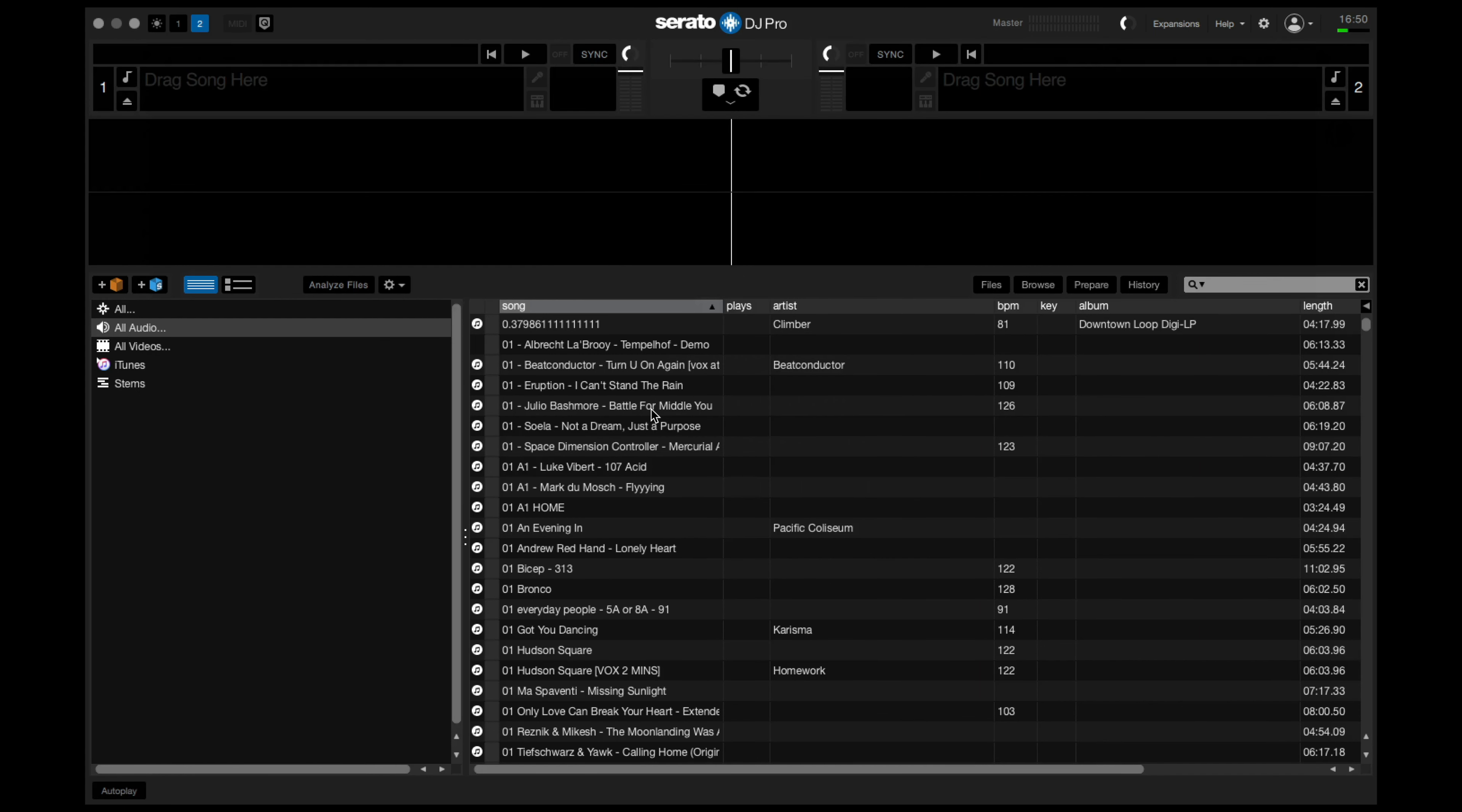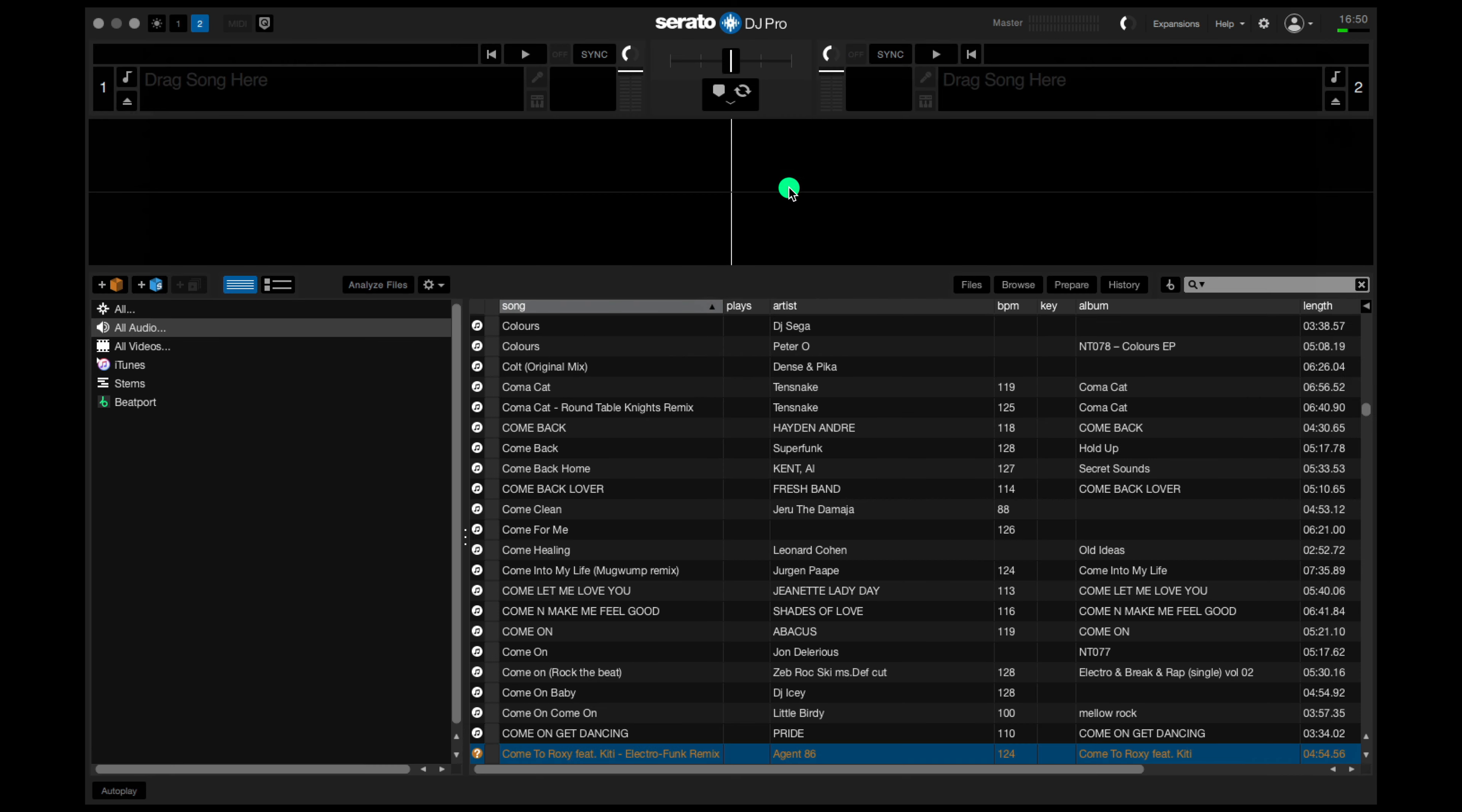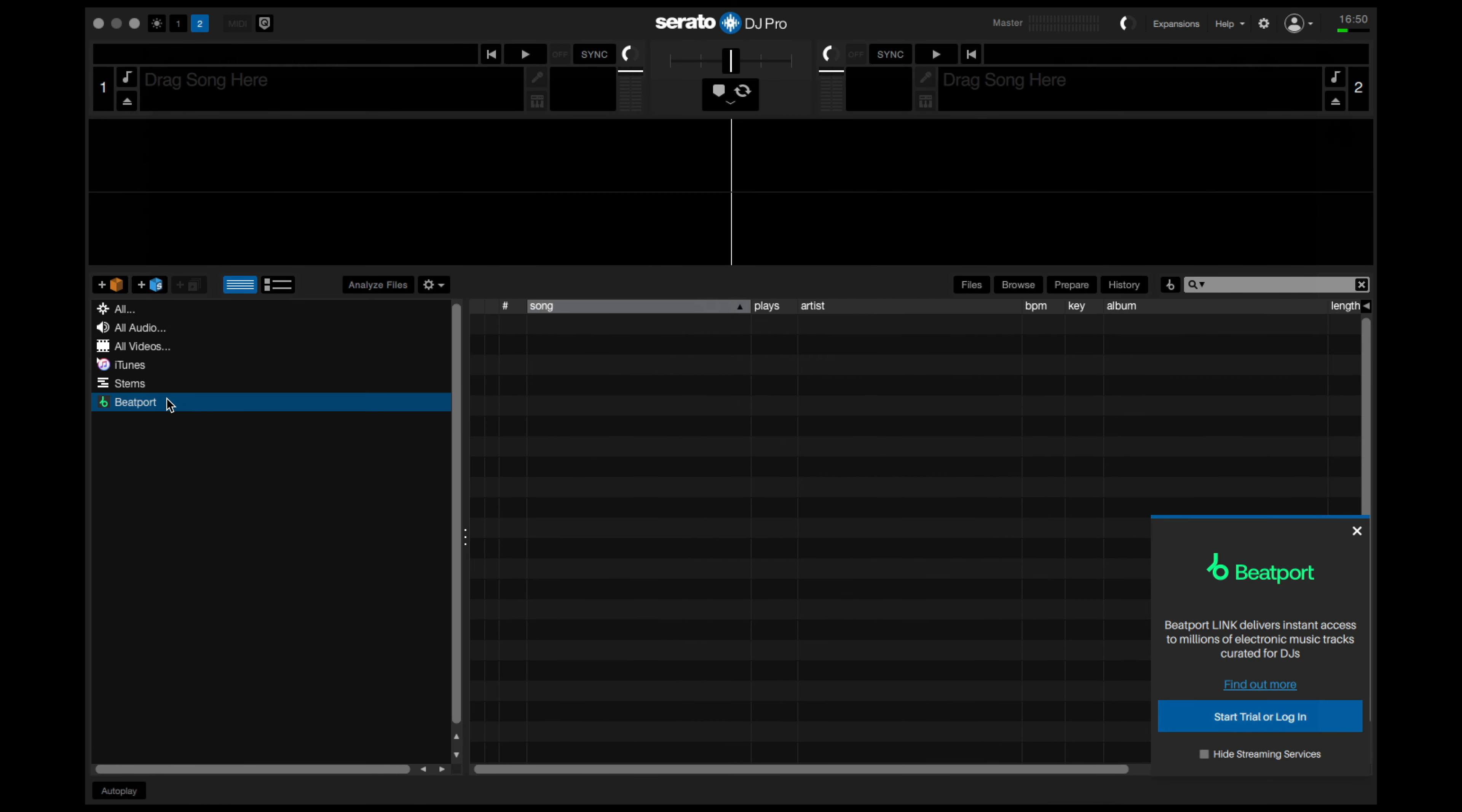Open Serato on your computer. If you don't see Beatport streaming right away on the left side here, head up to settings. We're going to look at library and display, show streaming services, highlight Beatport and then you can log in here. Or if we go back to the main page, Beatport will appear here.